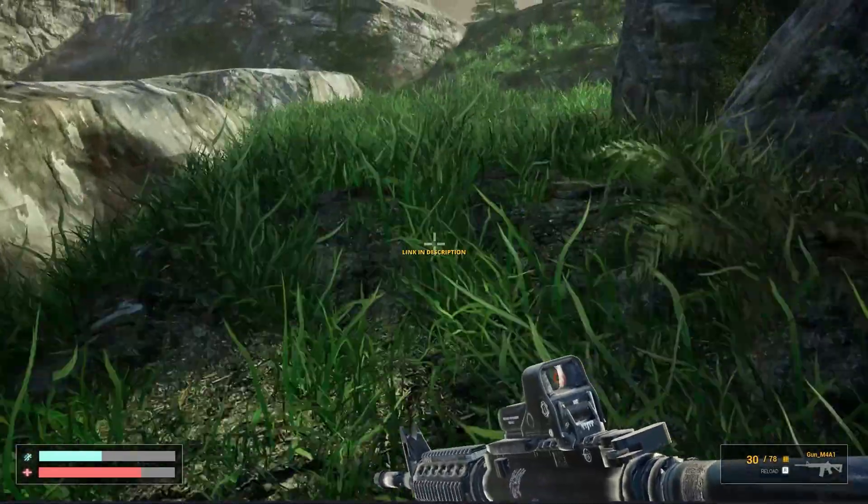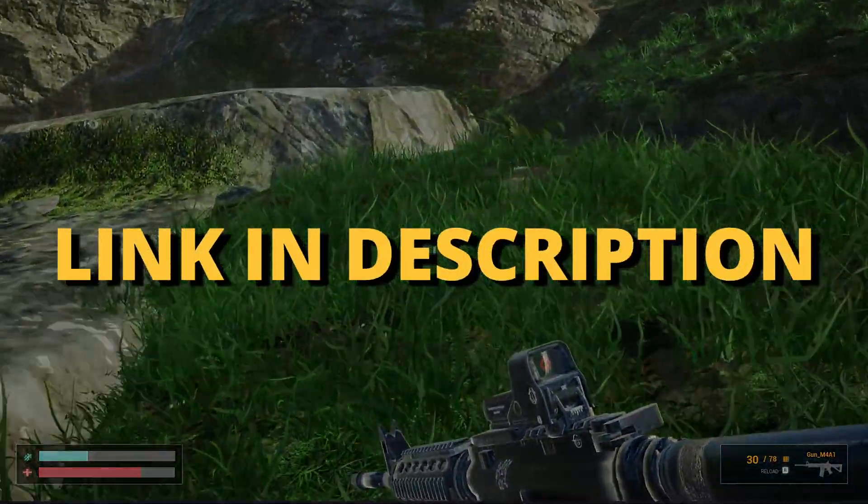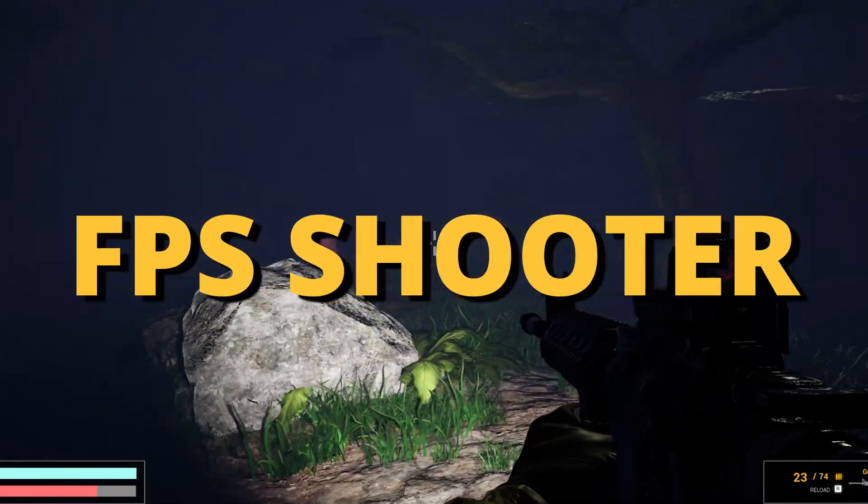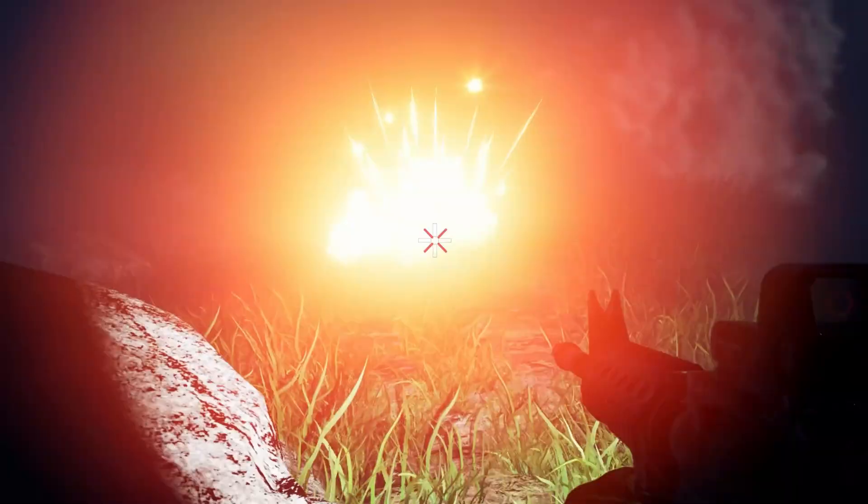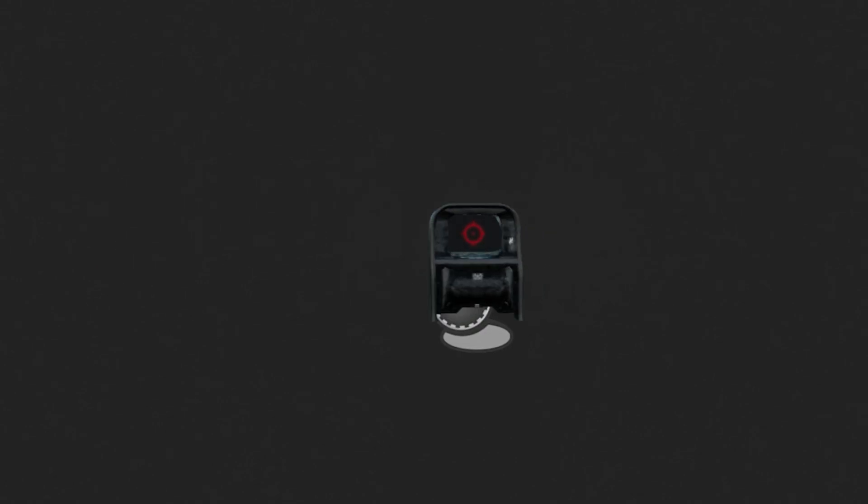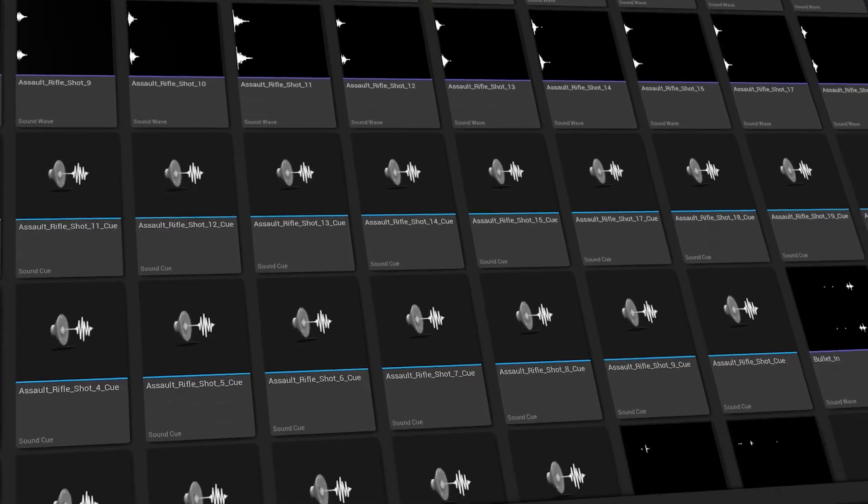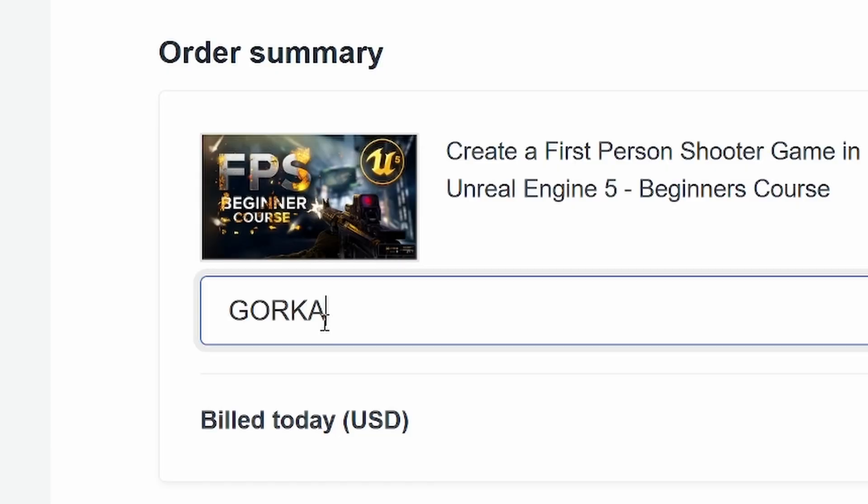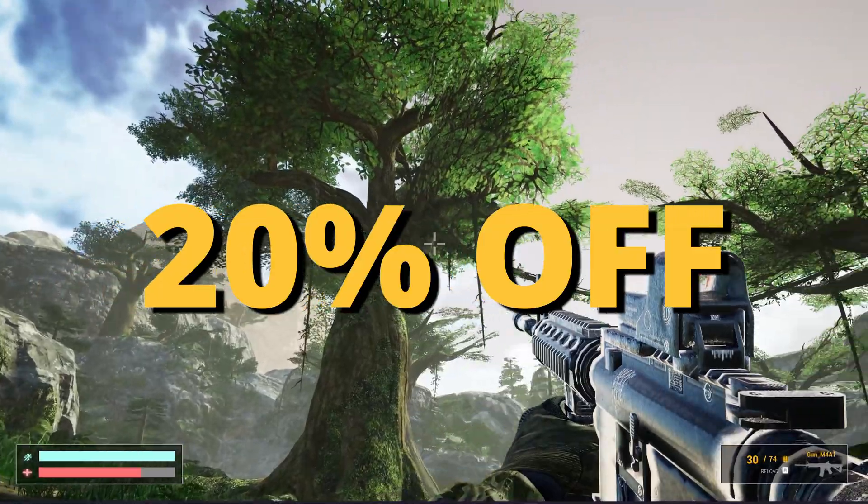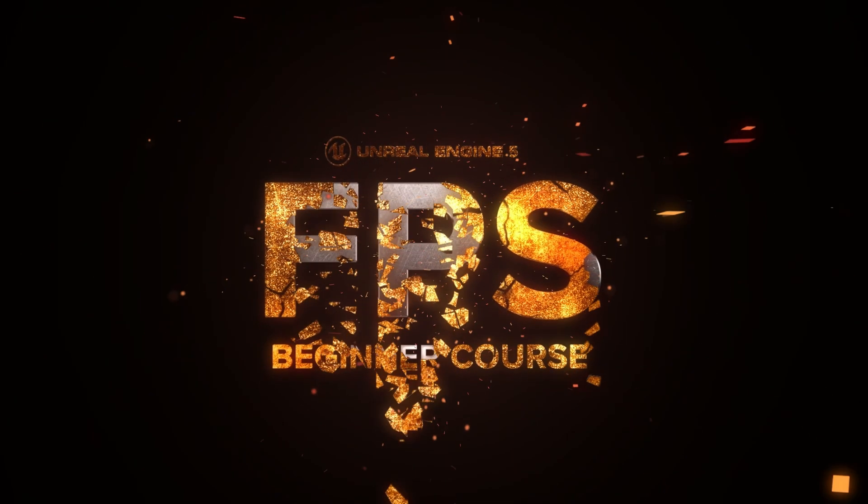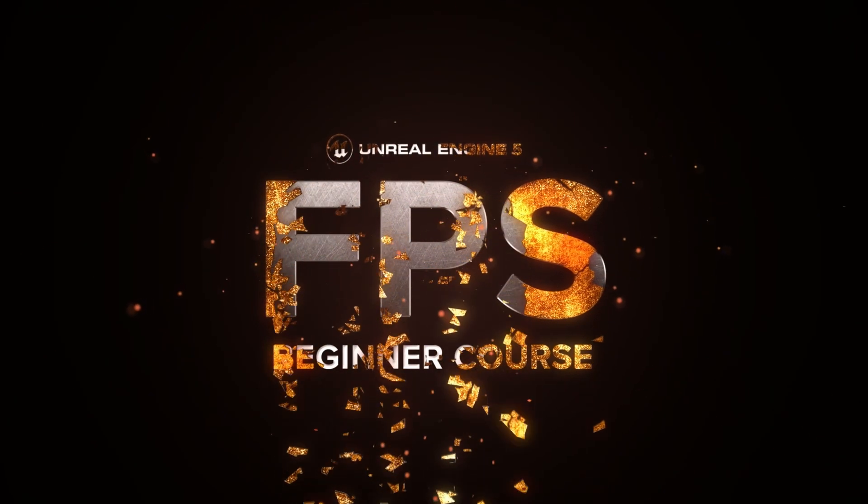But first, check out the link in the description to learn how to make an FPS shooter in Unreal Engine 5 with all the mechanics you need in only one week. And if you use the coupon code GORKIGAMES in all caps, you get 20% off. So check it out, link in the description.